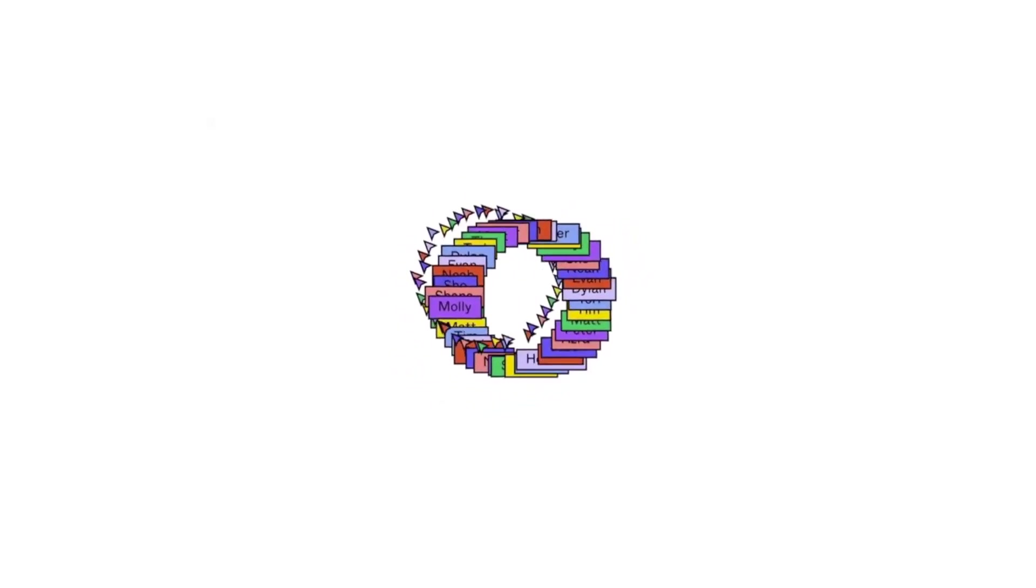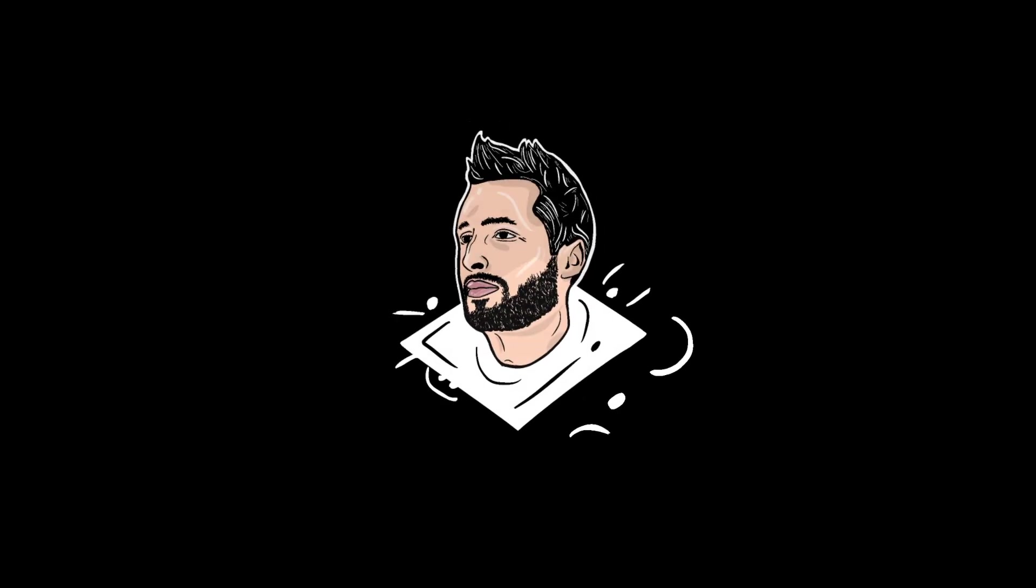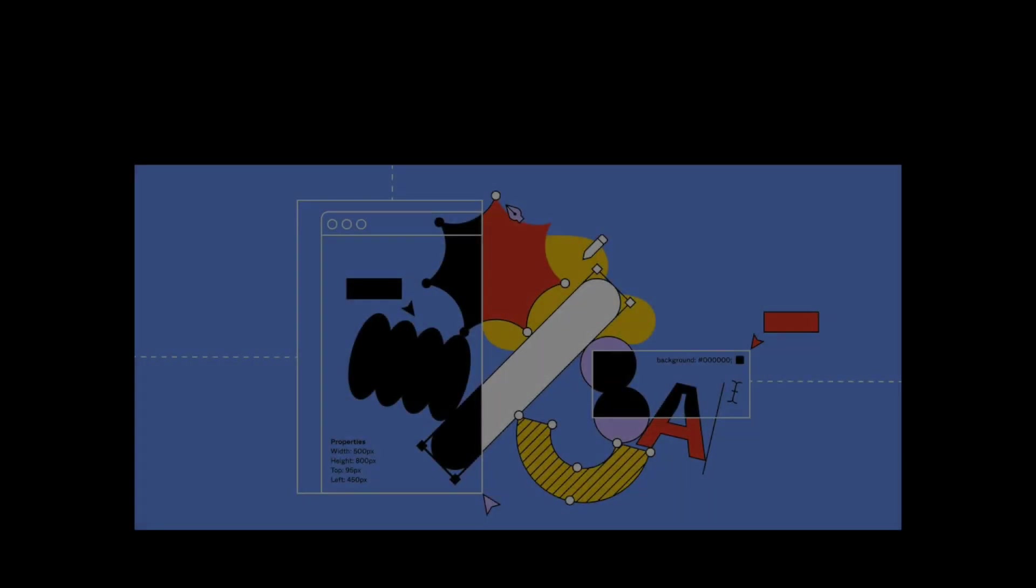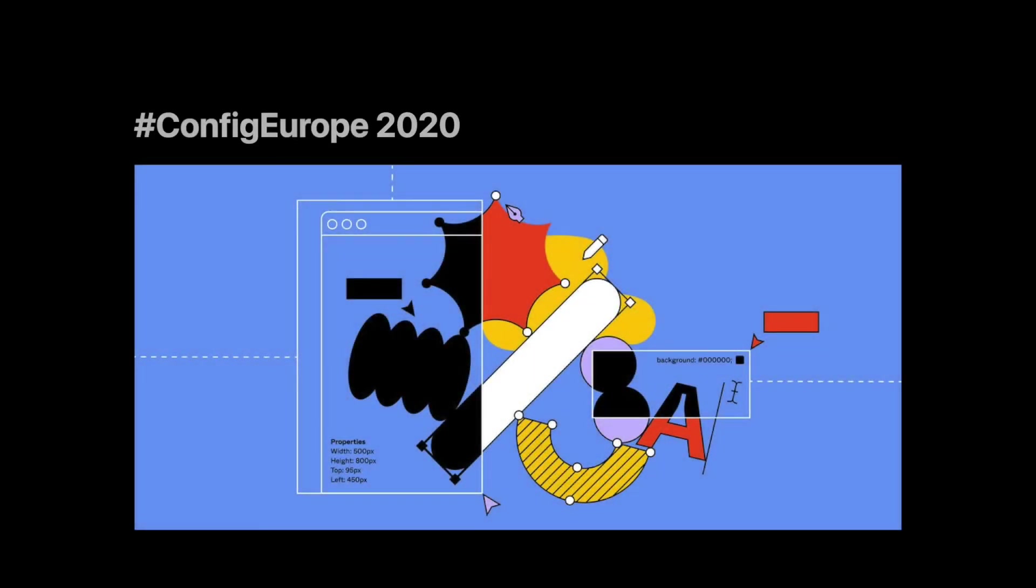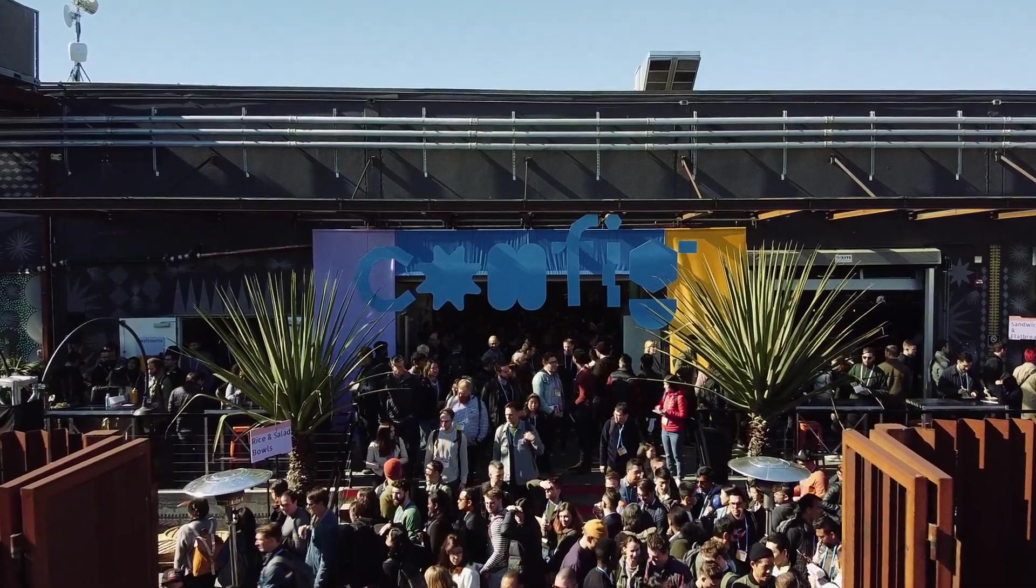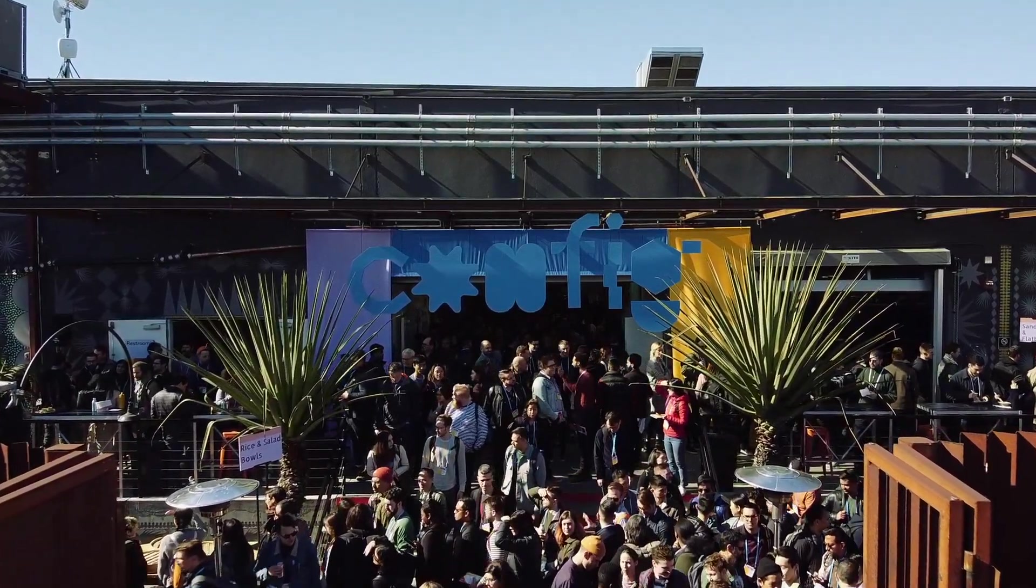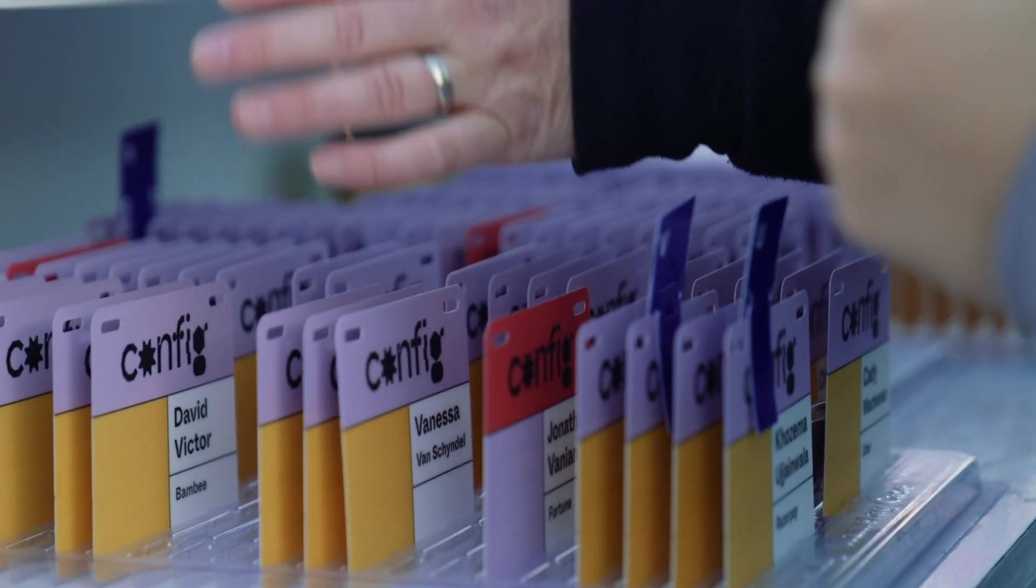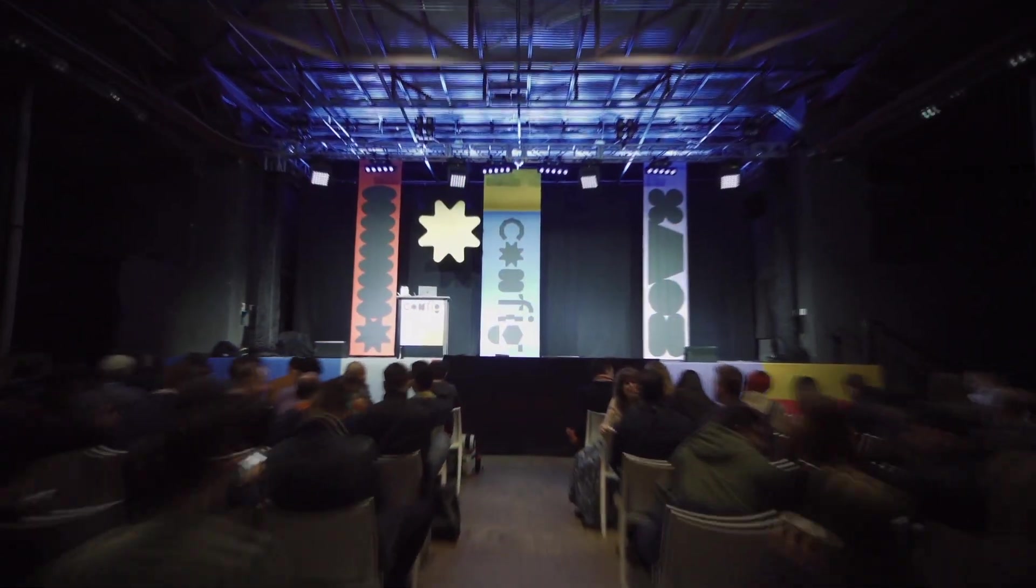Today, we're talking about some exciting new features that were announced at Config Europe. All right, so this is going to be a fun video going over some really cool new things that Figma is both releasing today as well as planned releases coming up soon.